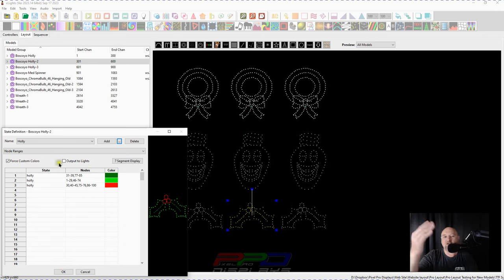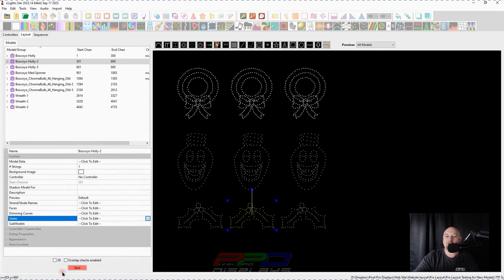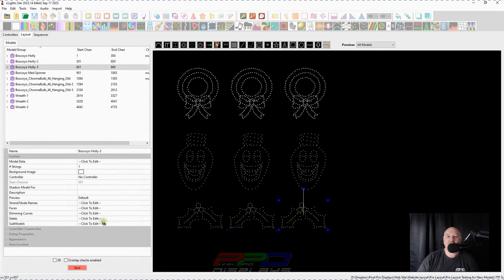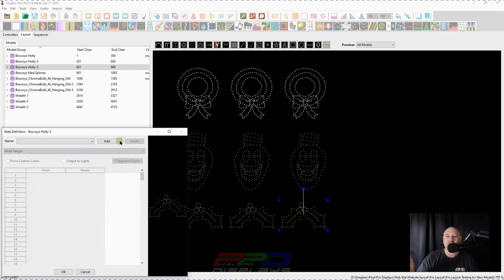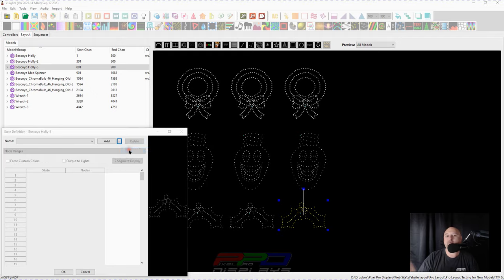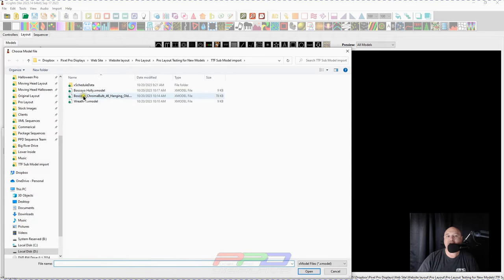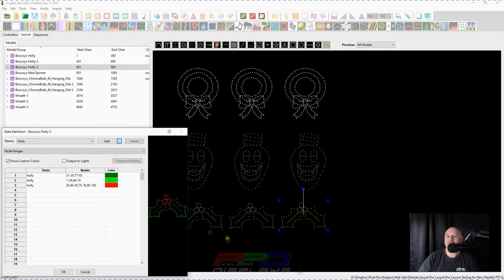If you had three, four or five, seven different States, that wouldn't matter. They would come right in. And you can also come over here and do it to the final one and do it very quickly using the import from file data and boom, there you have it.